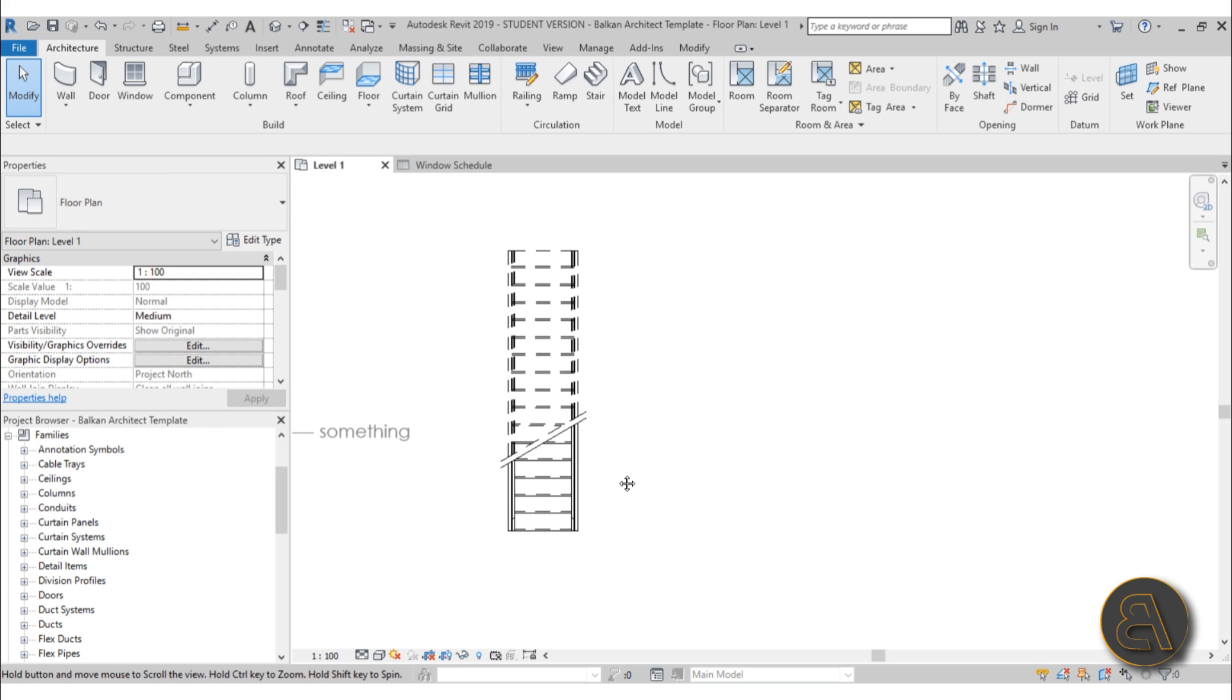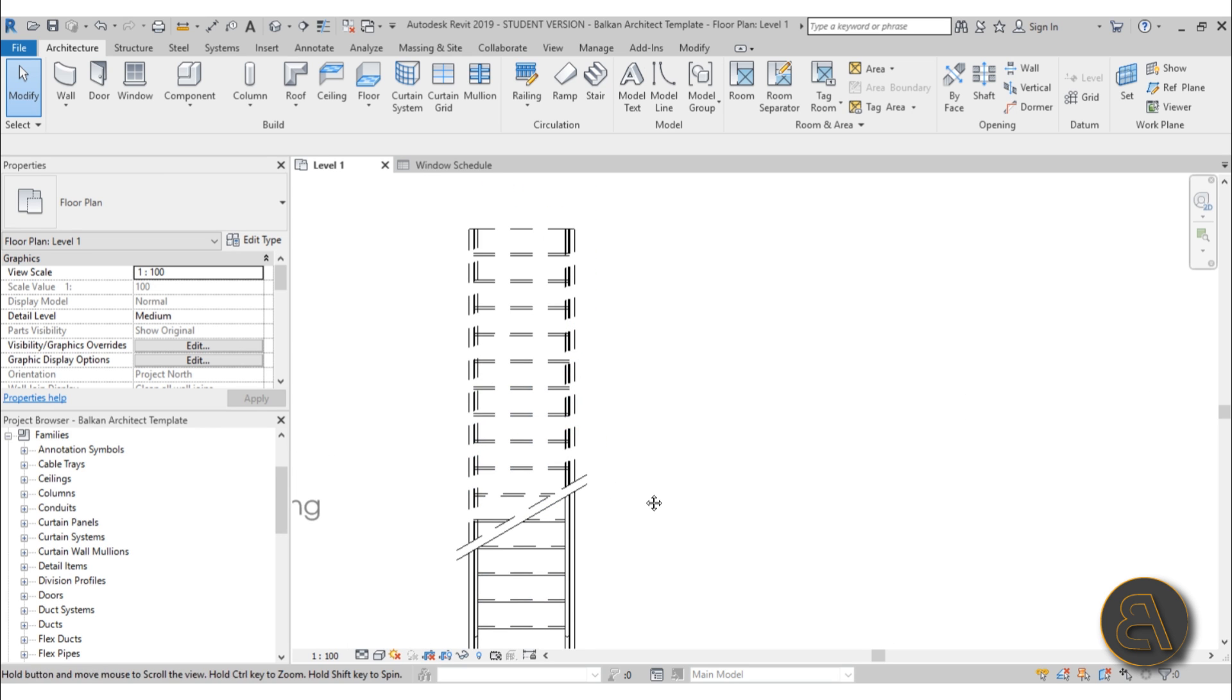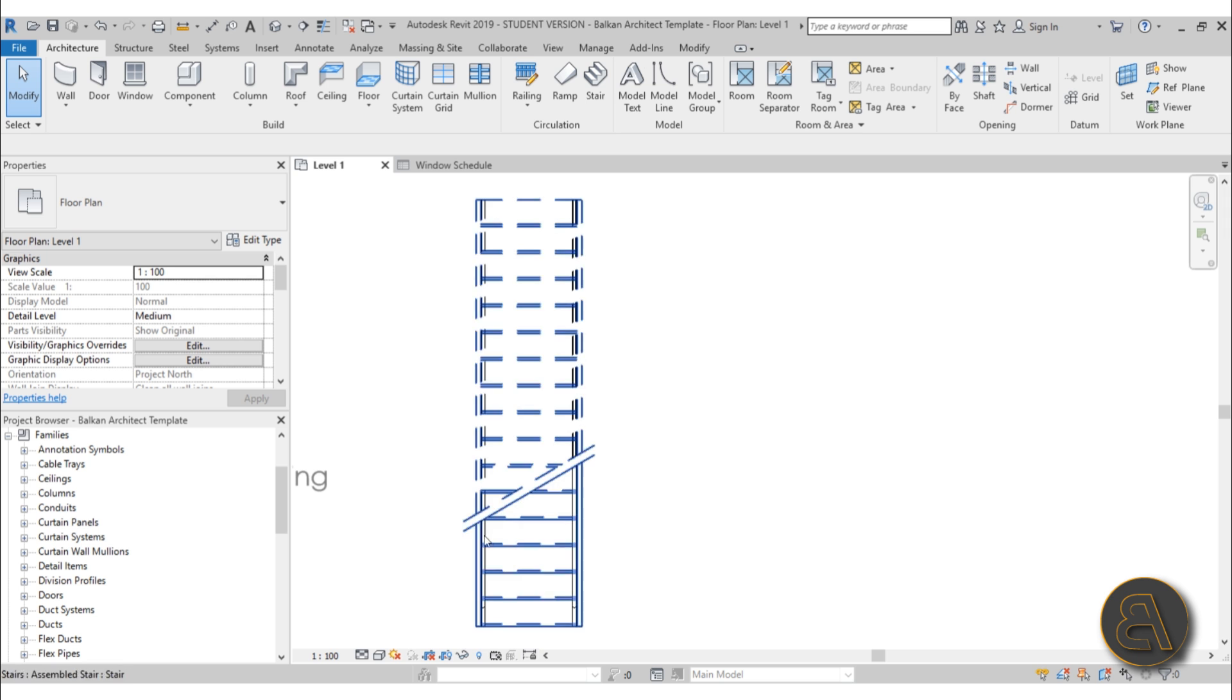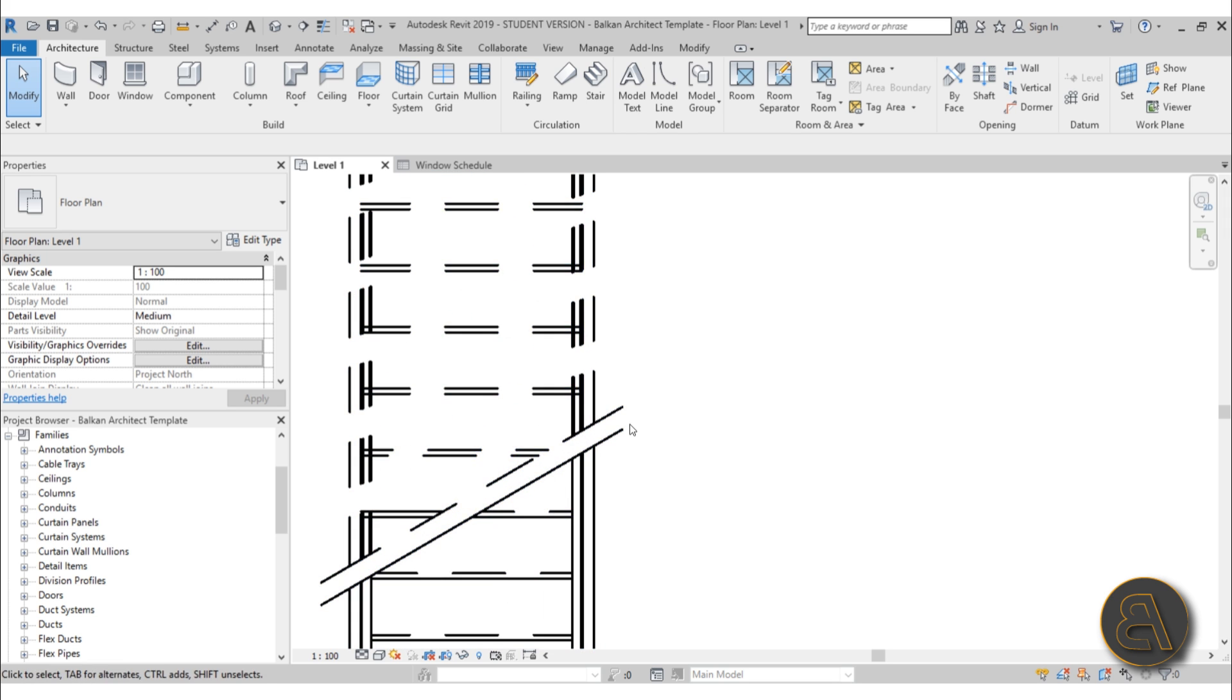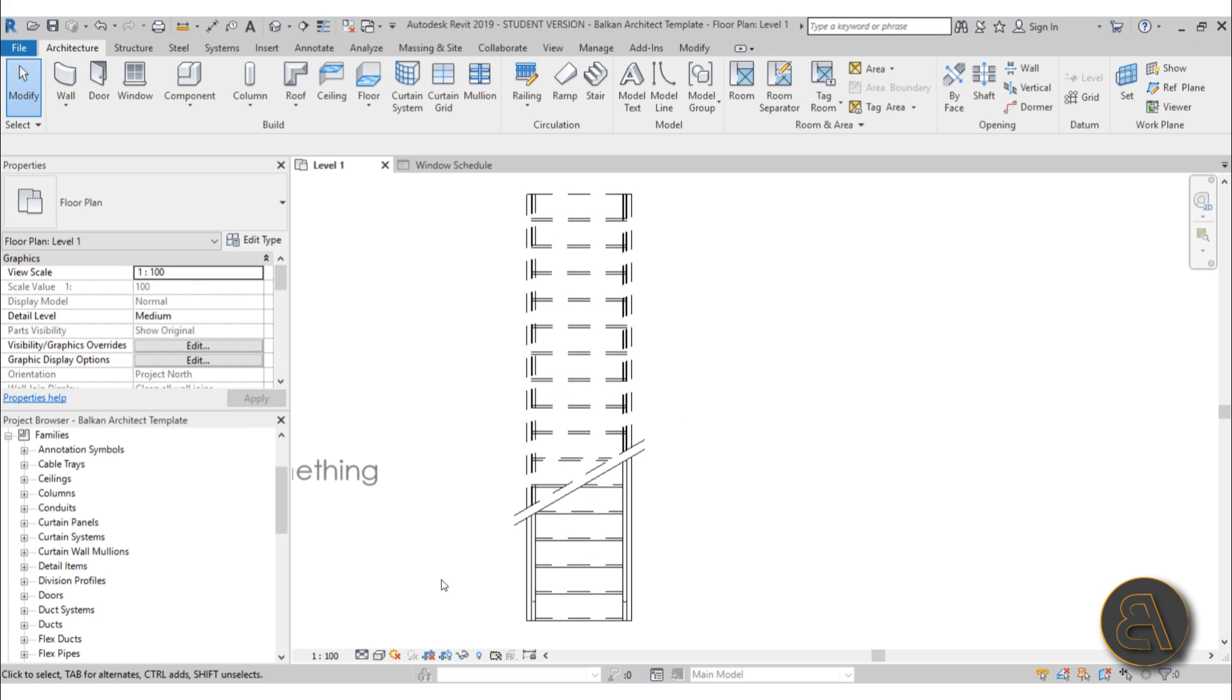And I also show you how to change some of the families. Here I've changed these cut lines for the cut marks for the stairs so they're like a nice straight line that actually looks good.